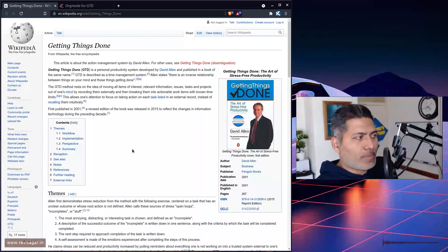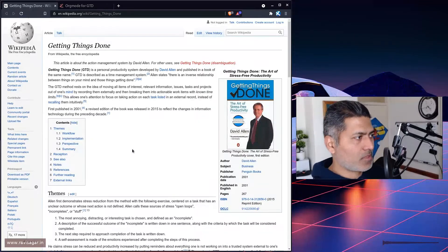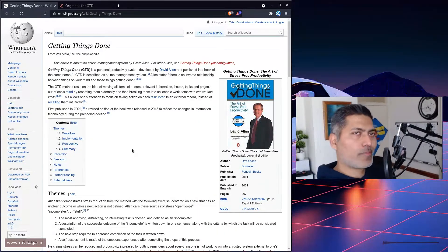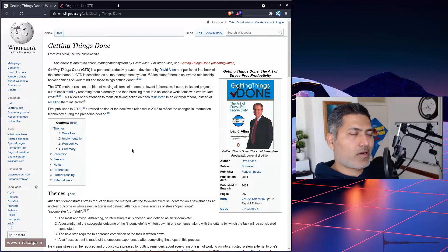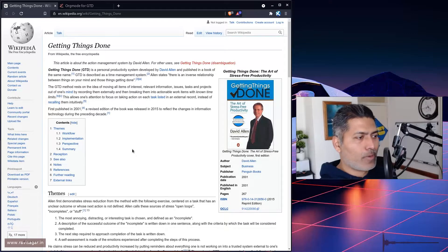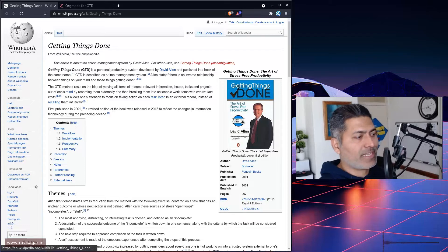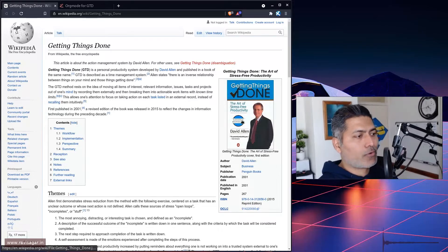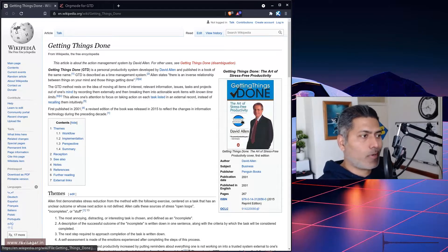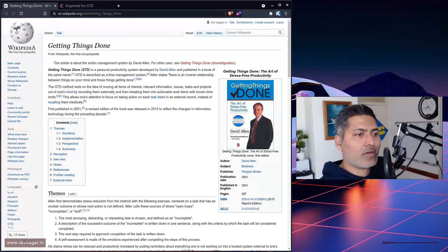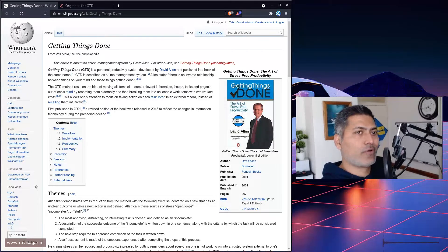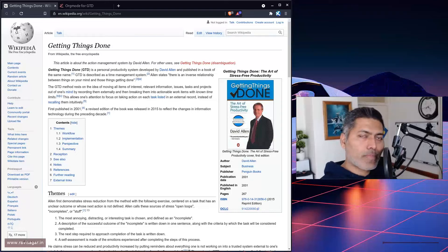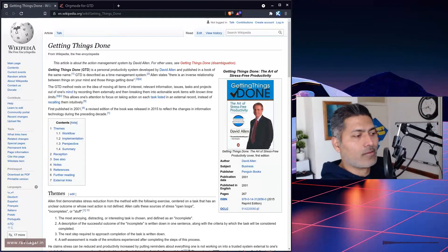This particular page, Getting Things Done on Wikipedia, is basically a system that was developed by this guy called David Allen. I don't really know him or the book that well, but I have read things related to Getting Things Done.